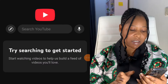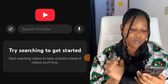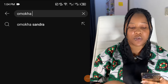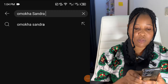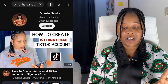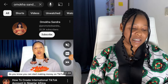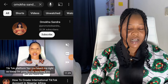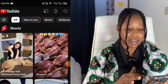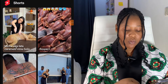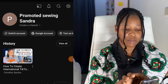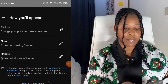After switching accounts, you'll see a message: 'Try searching to get started.' Go ahead and search for 'Omokai Sandra' — the name of this channel — so YouTube can build a feed for you. Once you find it, click on it to see the channel. After searching, you can remove it, then click on the 'You' tab again and click on your own name.